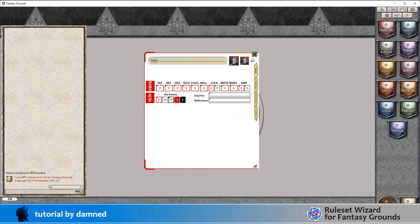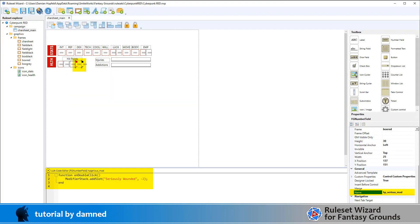Going back to our seriously wounded red box with the minus two on it, basically when you are seriously wounded all your rolls should have a minus two modifier. Later on we might automate some of this by checking the current wounds versus max wounds, but for the moment we're creating a box that you double click. We've got a function on double click, so the action required to invoke the script is double click.